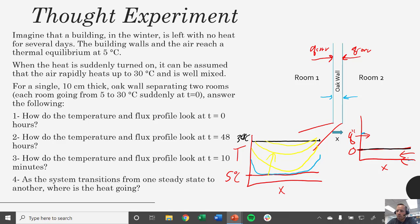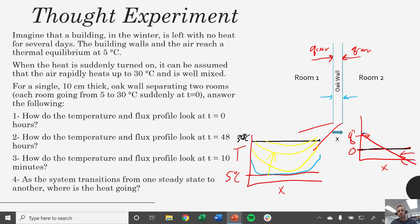That heat has got to be going somewhere — specifically, it's going to be going into the accumulation term. That energy is going to be accumulated or absorbed by our system. It's no longer passing through our system; now it's being absorbed along the way. Specifically, it's going into the sensible heat of the wall itself.